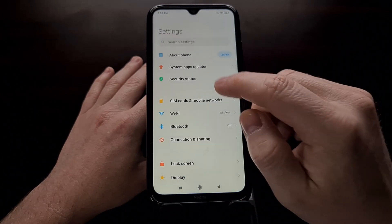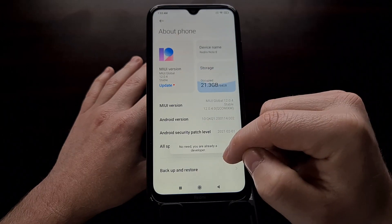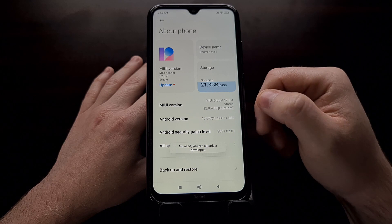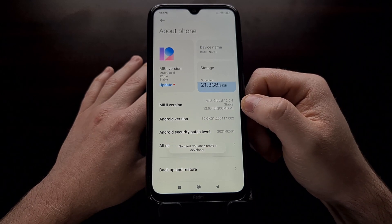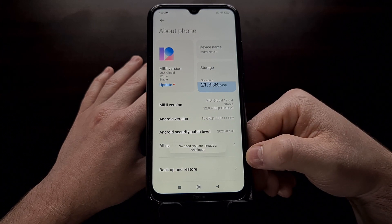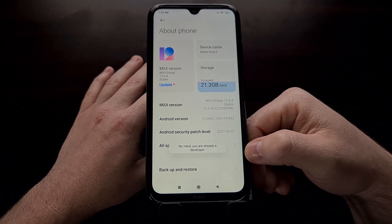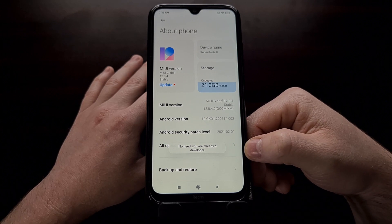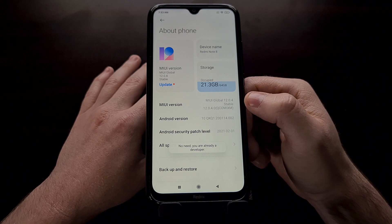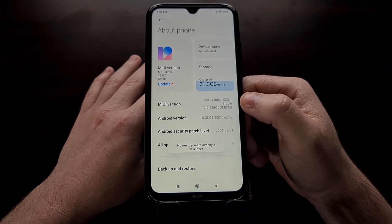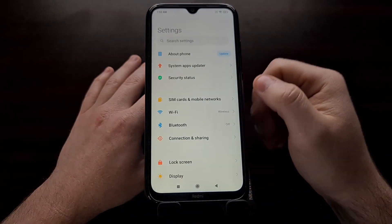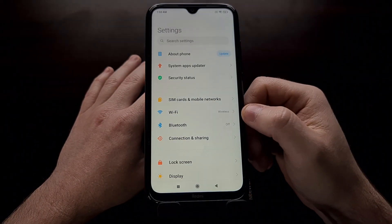When doing so, you should see a message saying you need to press this button about three or four more times before you can enable developer mode. And once you have pressed it enough times, it will say you are now a developer. If you're not familiar with how to do this, I've shown you how to enable developer mode in a previous tutorial, and I'll be linking to that in the video description below.